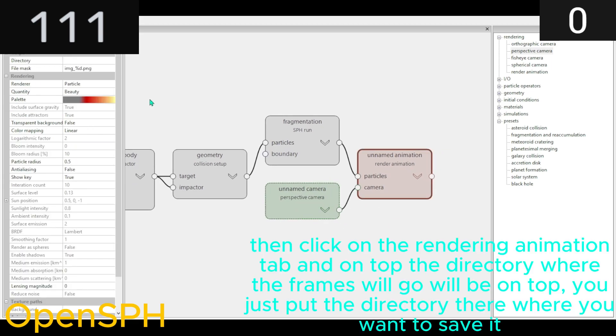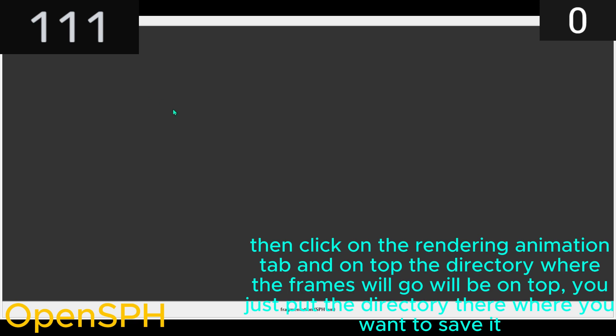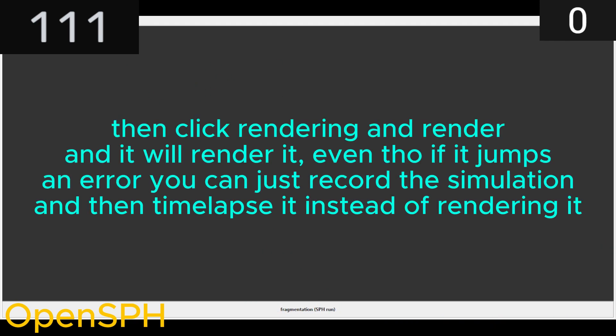Then click on the Rendering animation tab, and on top the directory where the frames will go will be on top. You just put the directory there where you want to save it.